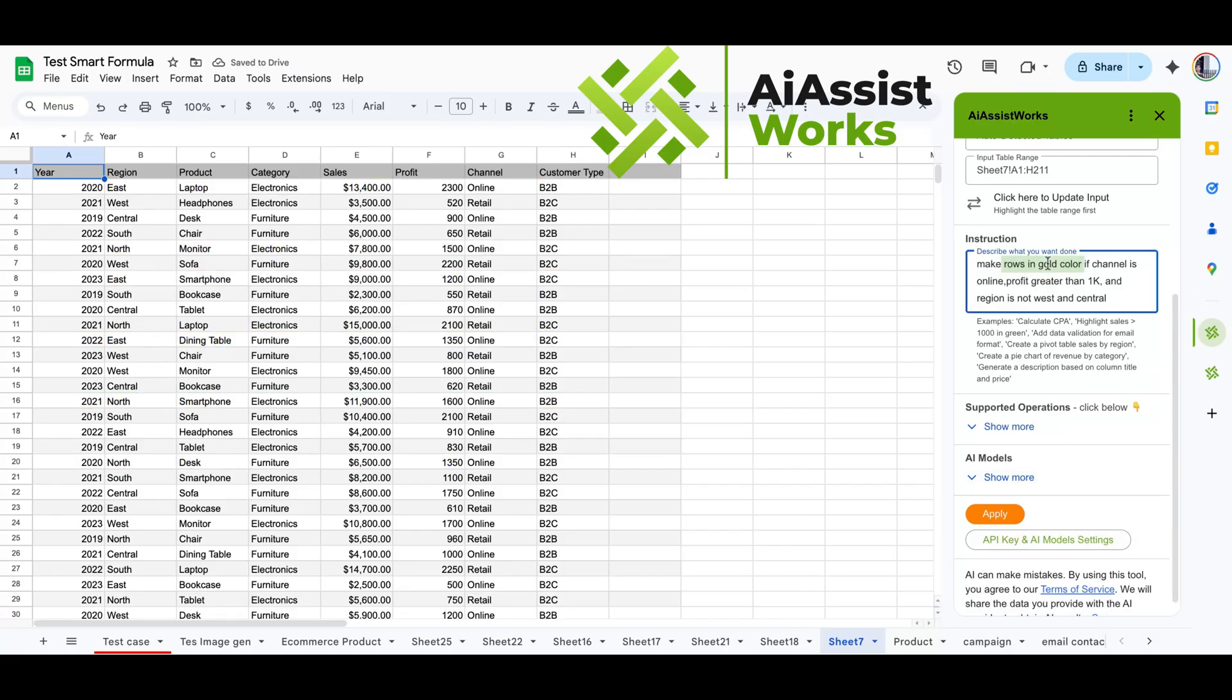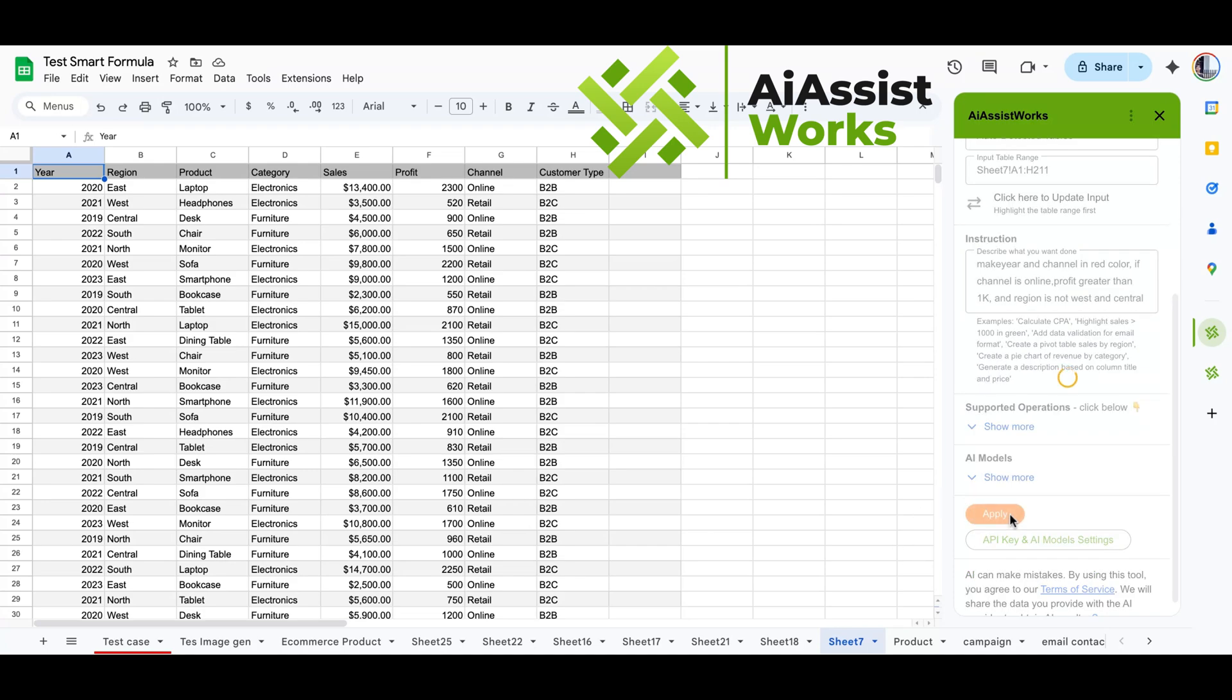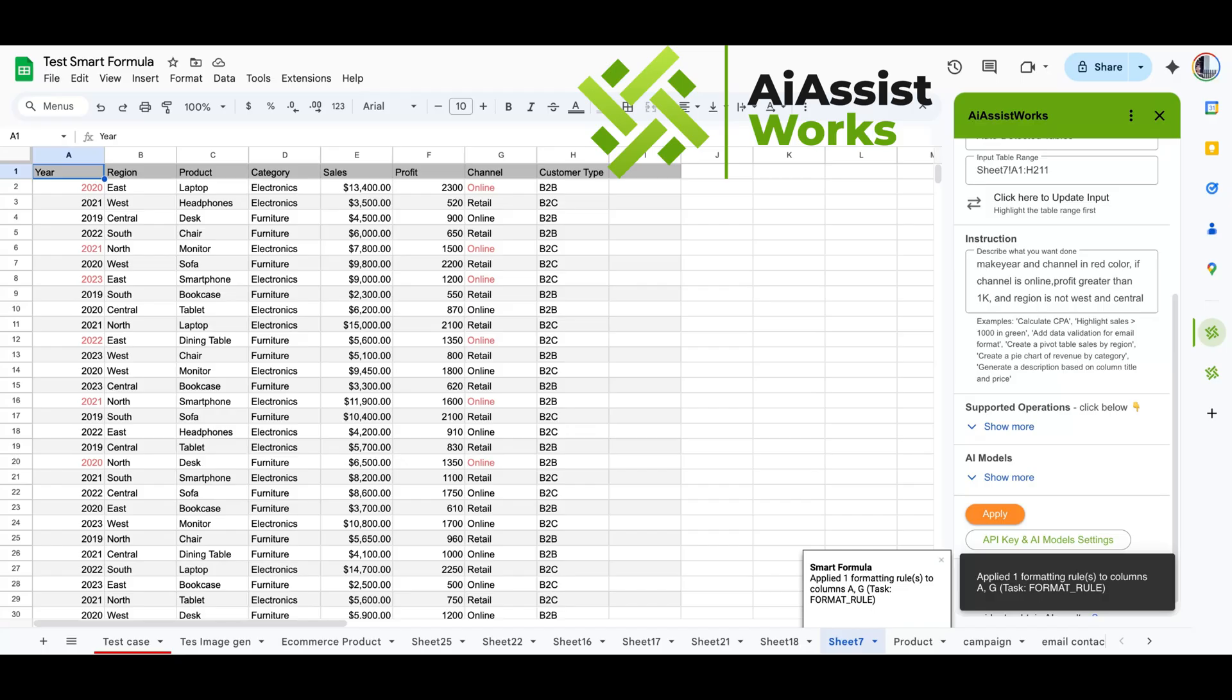Now, let's try another one. Instead of formatting entire rows, we want to change the color only for specific columns. It can be a single column or multiple columns, and the column does not need to be part of the rule. Now, only the year and channel are changed to red instead of the entire row.